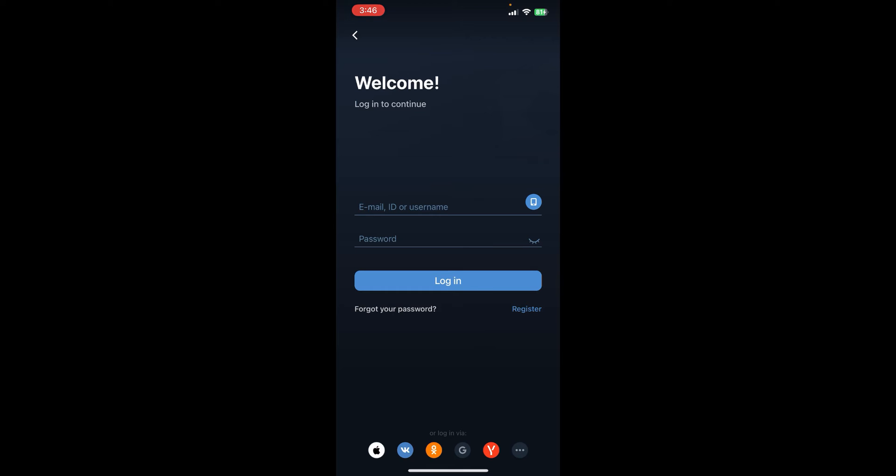On the official login page of 1xBet, you can see the 'Forget your password' option. Just click there and you'll proceed to the password recovery section.